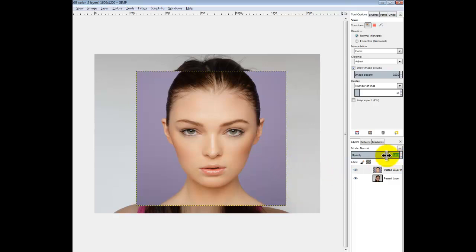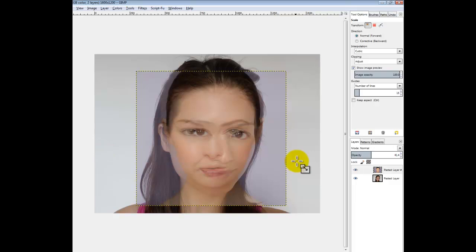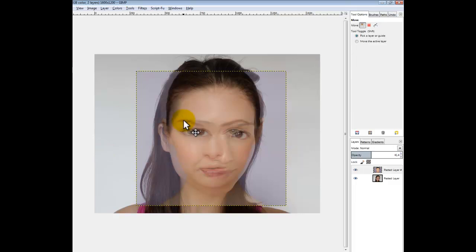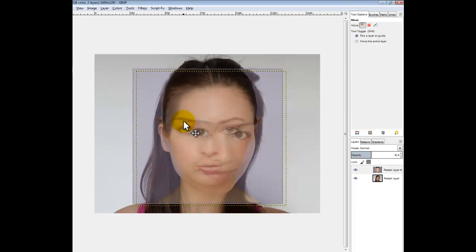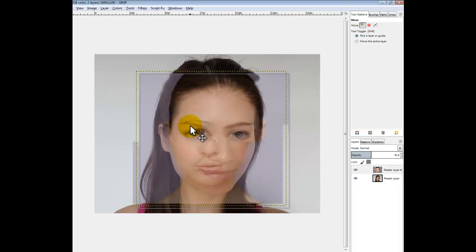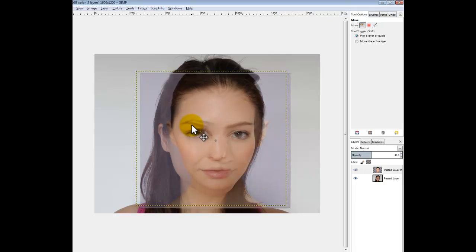I find it easier by dragging the opacity down and matching up the eyes with the mouth. Like that pretty much.